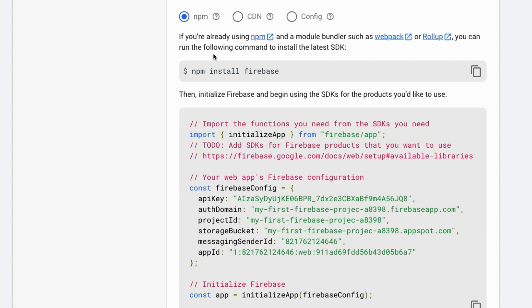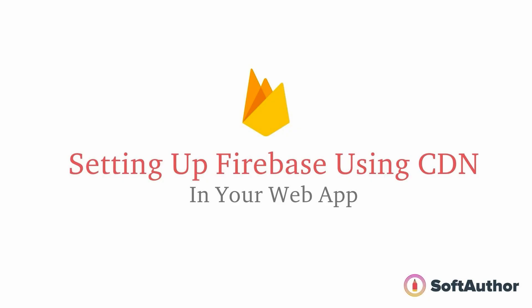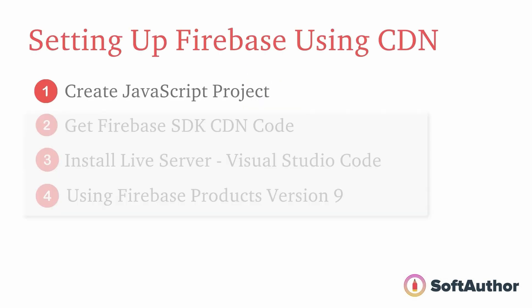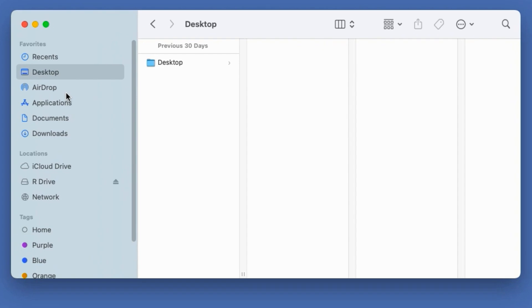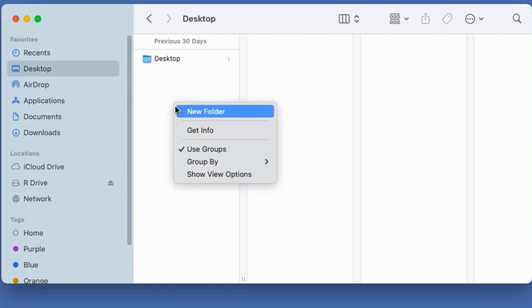There are two main ways to set up and configure Firebase inside our web app using this code: one is using via npm, another one is via CDN. By the end of this lecture, you are going to learn how to set up Firebase in your JavaScript web app via Firebase CDN, which stands for content delivery network.